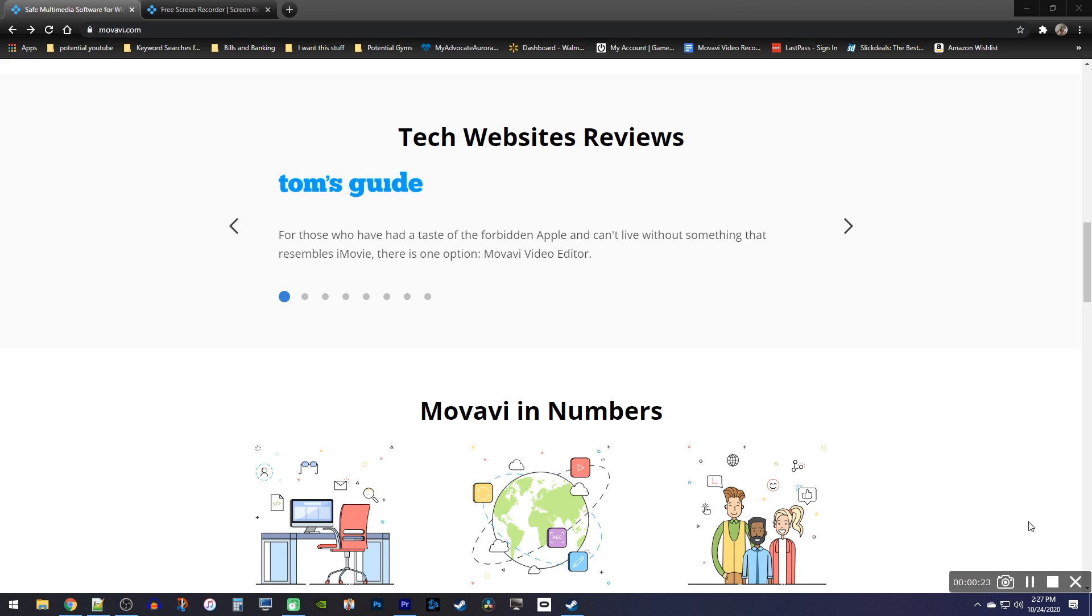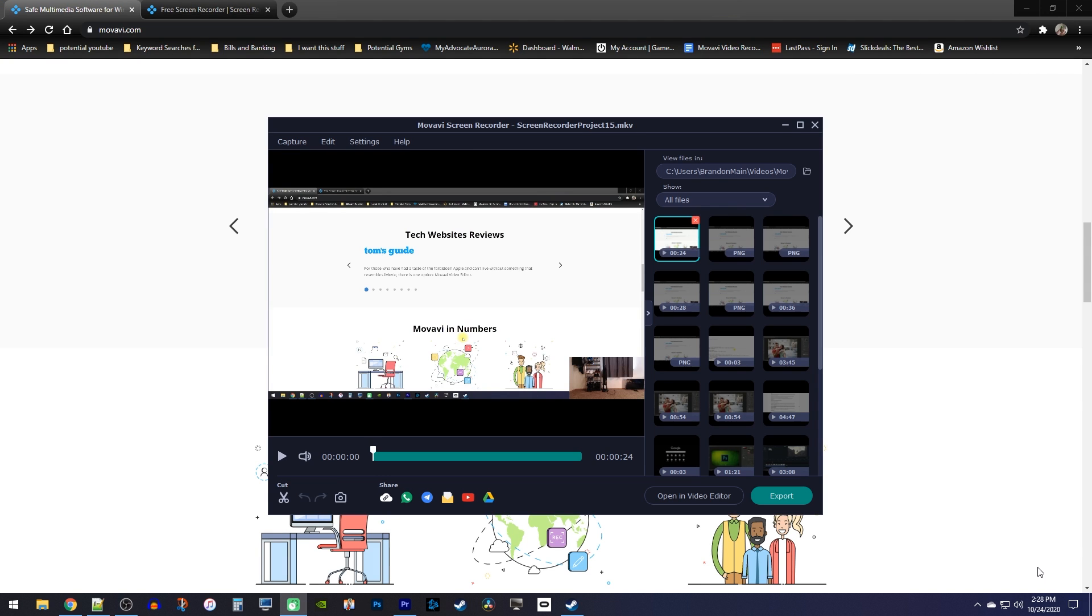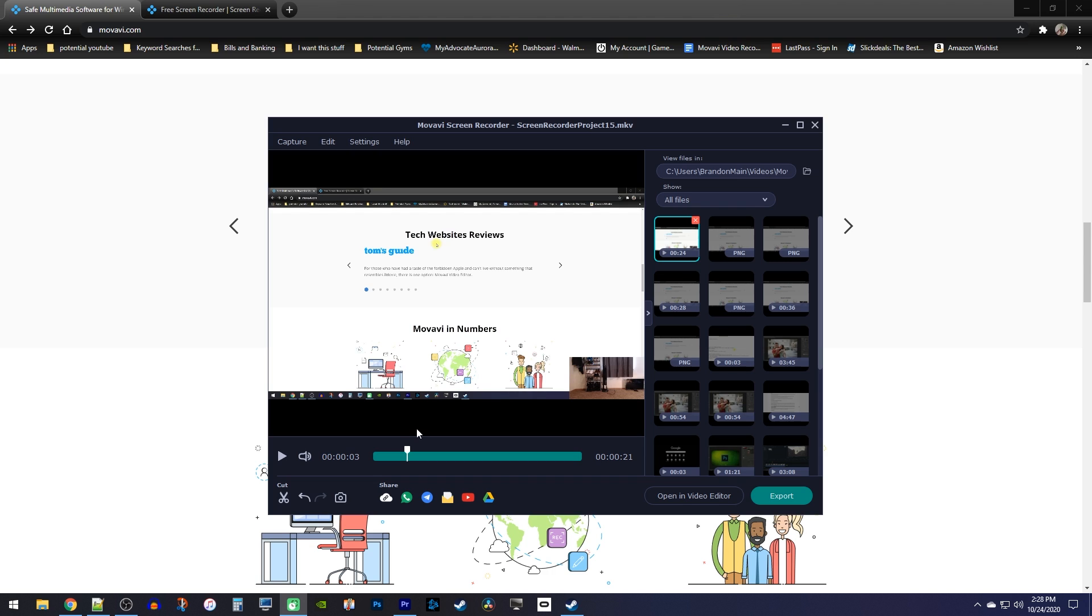When you're finished with your recording, the program continues to make things easy with its built-in trimming tool. By clicking the cut button, you can edit out unwanted parts of your recording without the need of another editor.